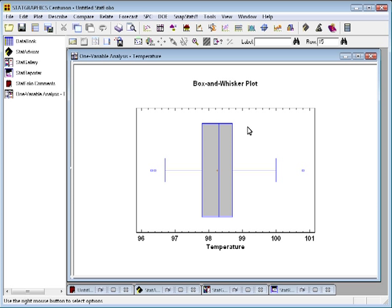So in this case, it turns out that there are three points, three outside points. Now in StatGraphics, whenever you see a point, you can take your mouse and hold the left button down on that point and it will indicate the row in the data file. In this case, row 15 corresponding to that point. So the subject in row 15 evidently had a body temperature of 100.8 degrees, which is unusually far from the box, from the bulk of the measurements.